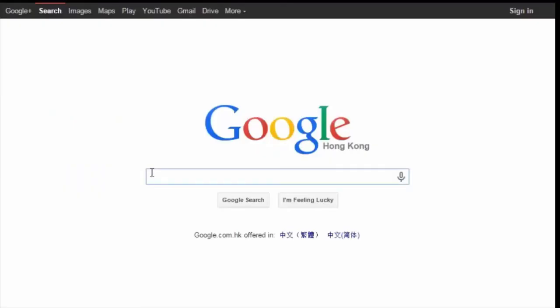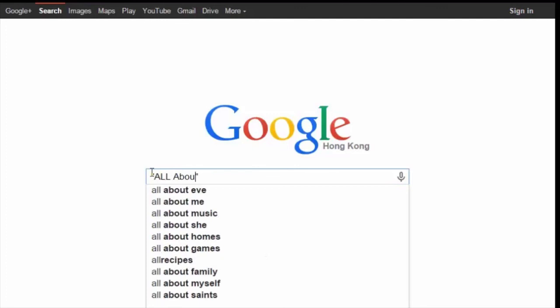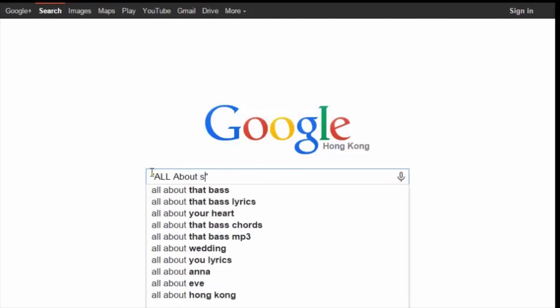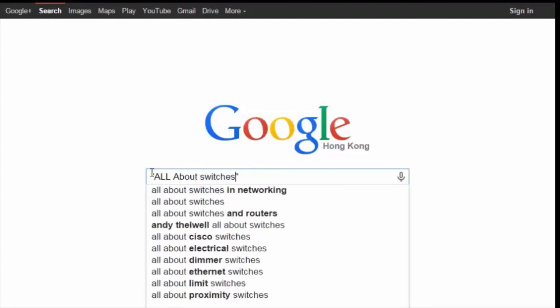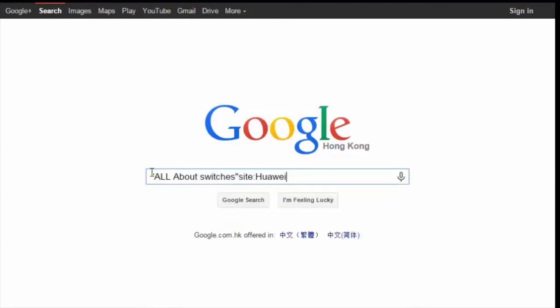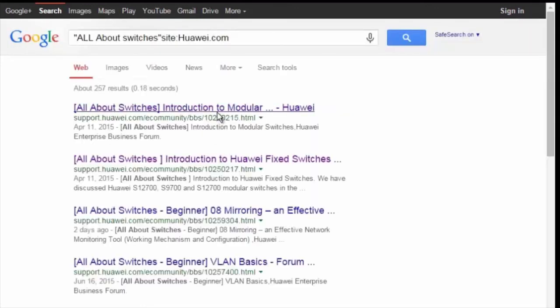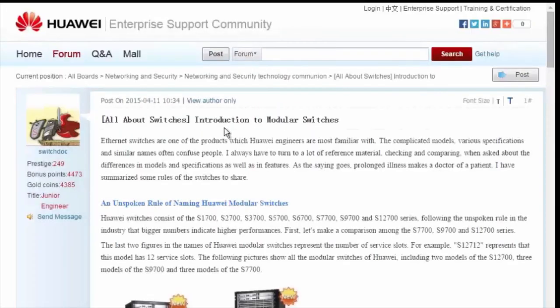To obtain more information about common configurations and typical features of Huawei switches, see the All About Switches threads. To find these threads, enter "All About Switches" site:huawei.com in the Google search field, then click any of the displayed links to enter the Huawei Enterprise Support Community.